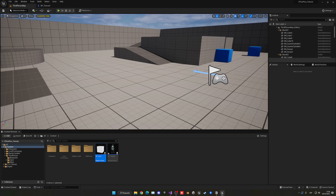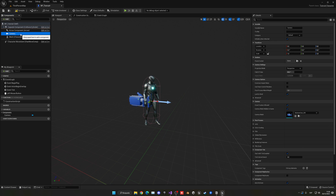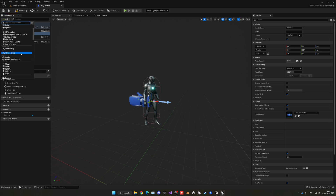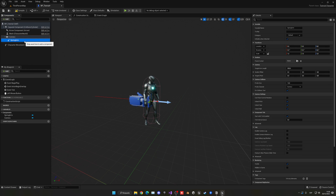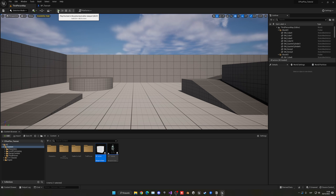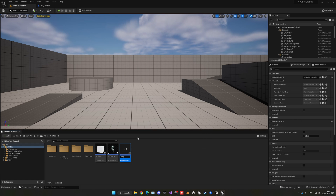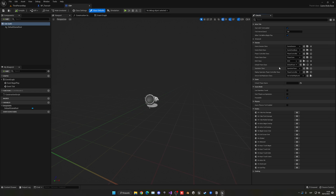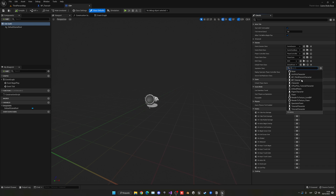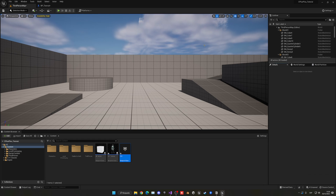Now if I press play, we'll still need a camera. I'll quickly add a camera and a spring arm component — it used to be called Camera Boom but now it's called Spring Arm. The camera will be a child of the spring arm. We also need to create a new game mode Blueprint, set the Default Pawn Class to BP_Tutorial, go into World Settings and assign our new game mode, then press play.